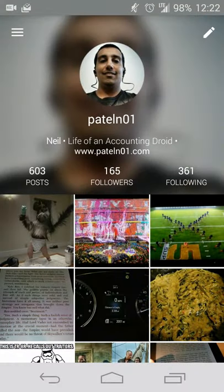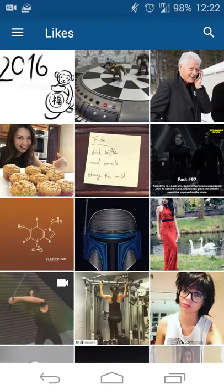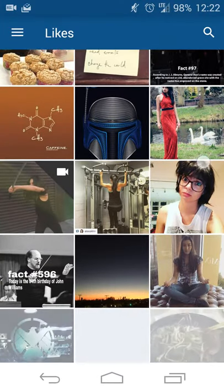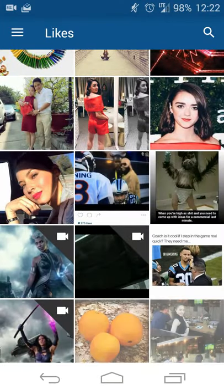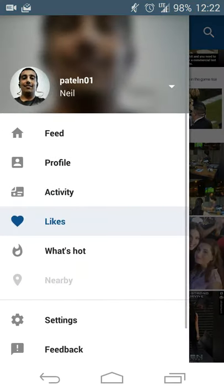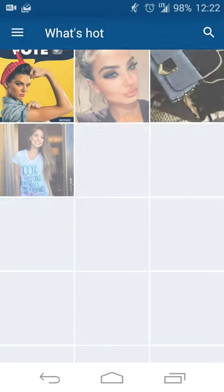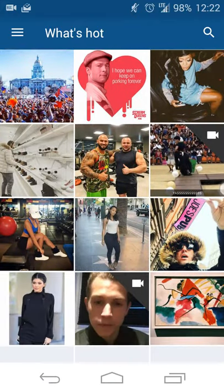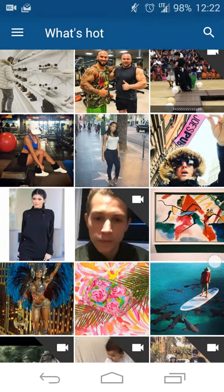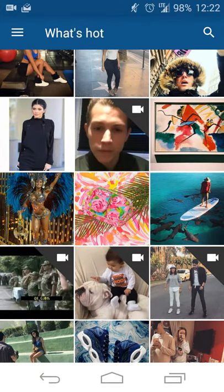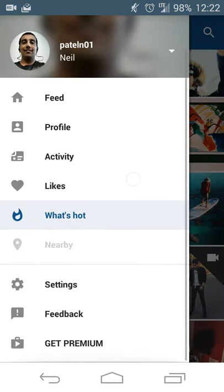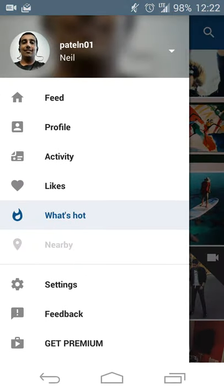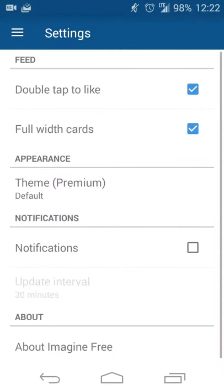You can also see the pictures that you like as you're going through your newsfeed. You can see what's hot, so whatever area you're in, you can get updated pictures and videos that have been posted to Instagram in your area.